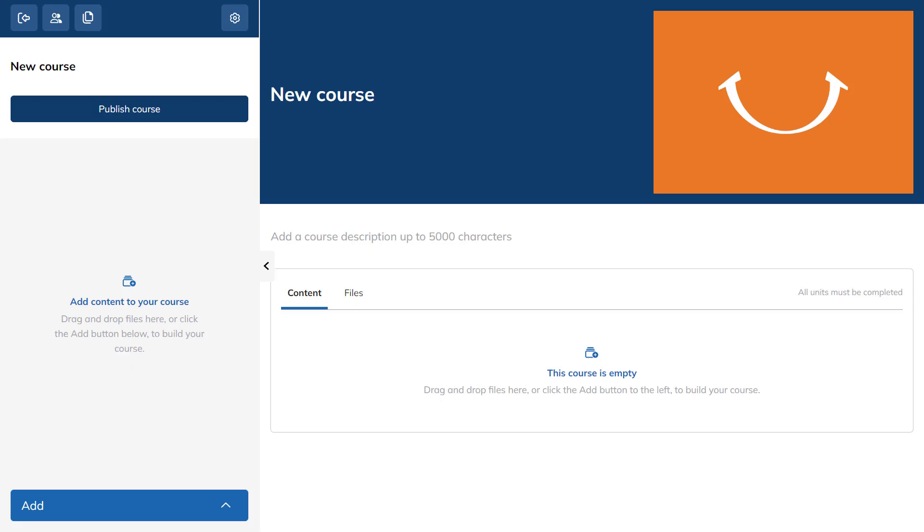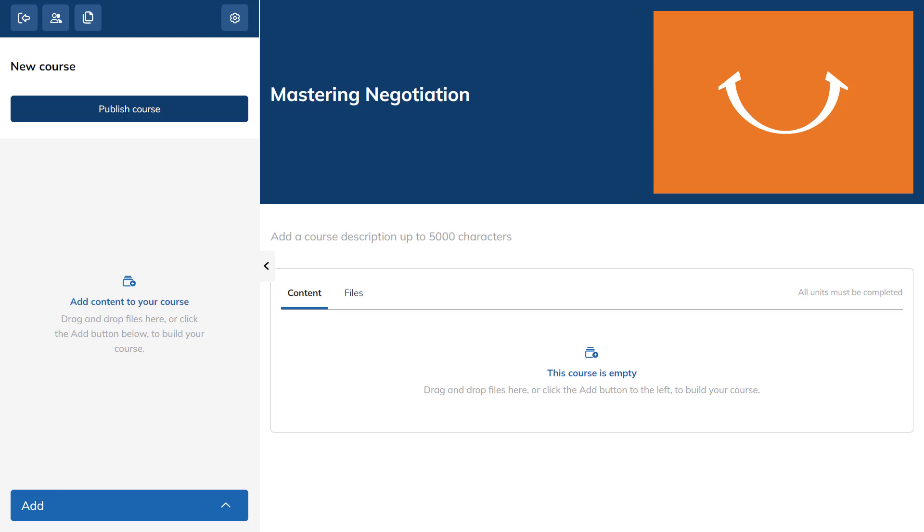Let's create a course on how to boost your negotiation skills. Start by typing the course's name and its description. Click on the placeholder to upload the course's image.